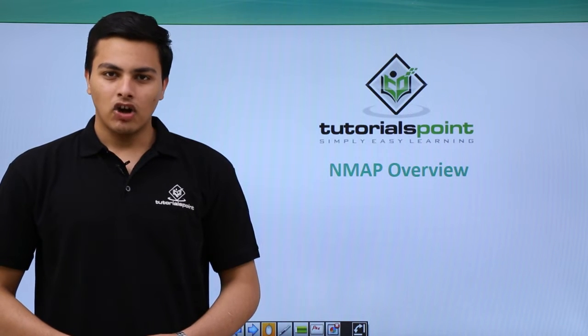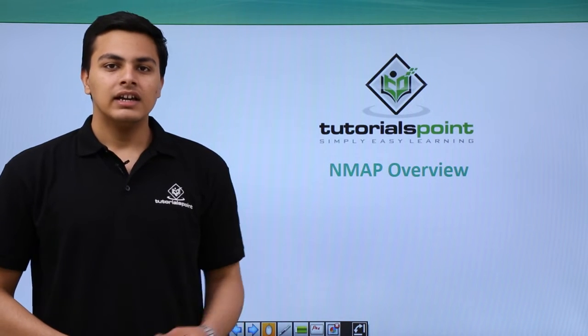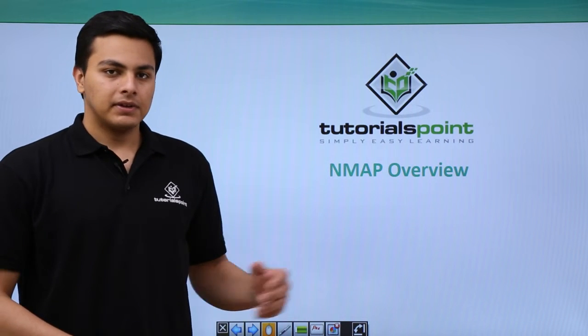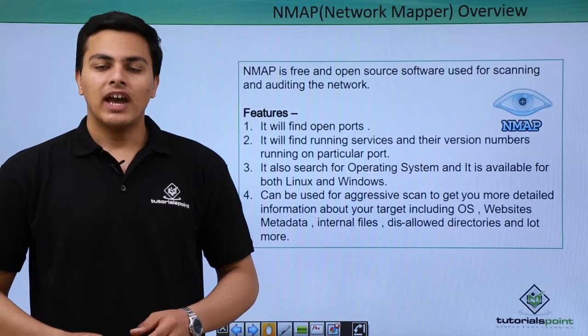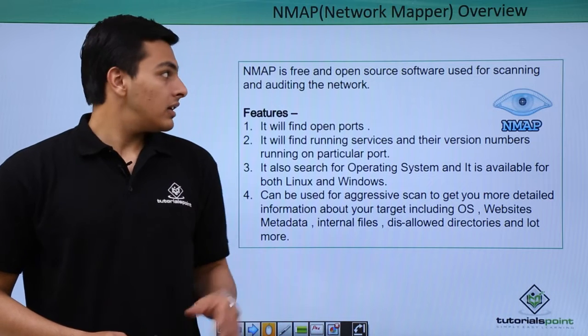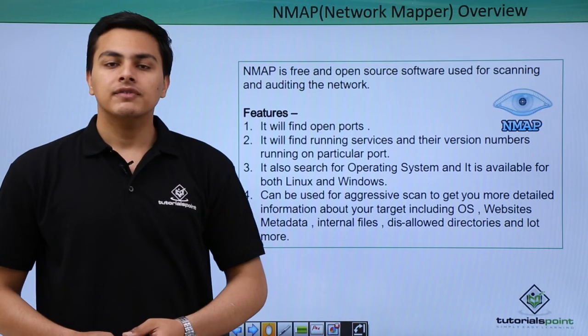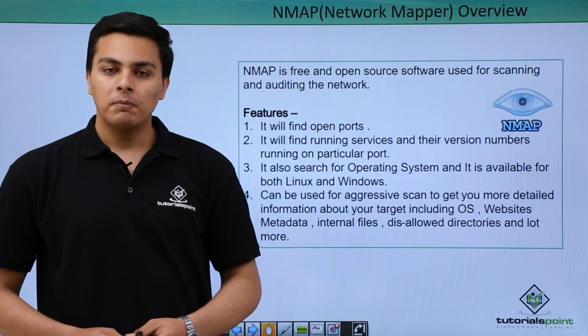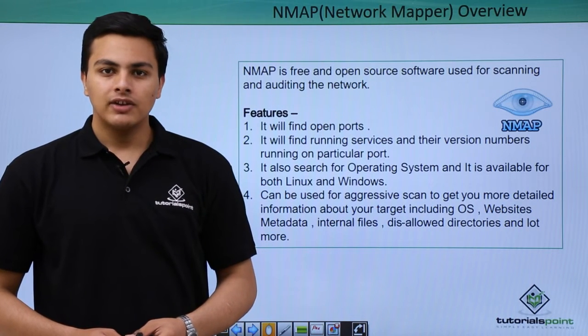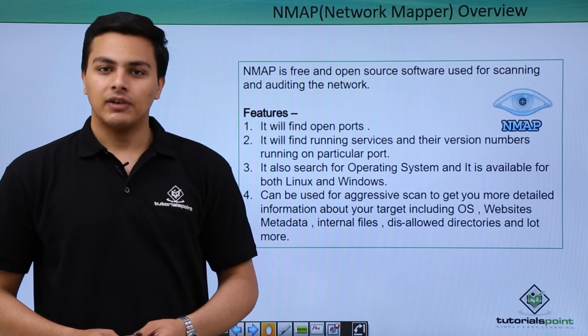Hello everyone. Now let's talk about NMAP. NMAP stands for Network Mapper and it's one of the best open source tools used for scanning the network.